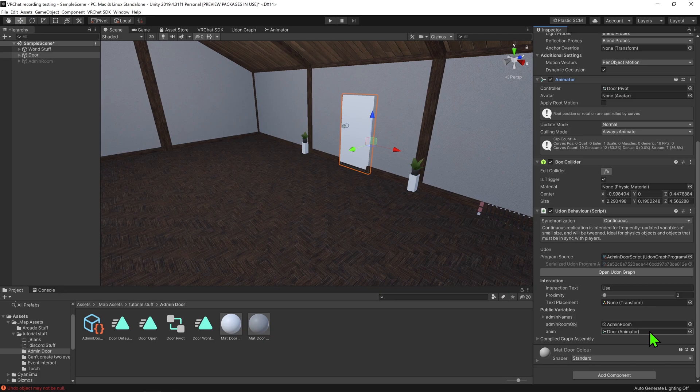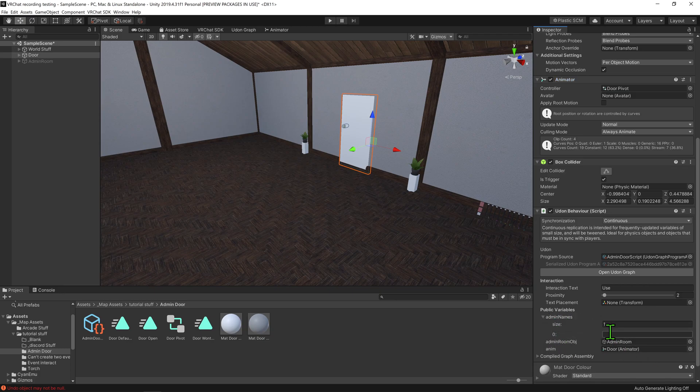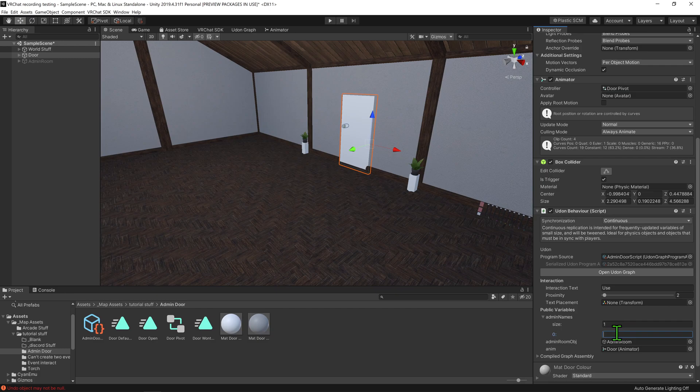So now all that's left is to fill in our admin names. I'm just going to hit this drop down menu, make it a size of 1, and add my name. Now, whenever I hit this button, the door should open for me, but no other users should be able to do the same.